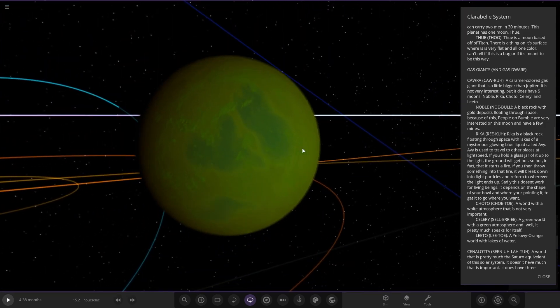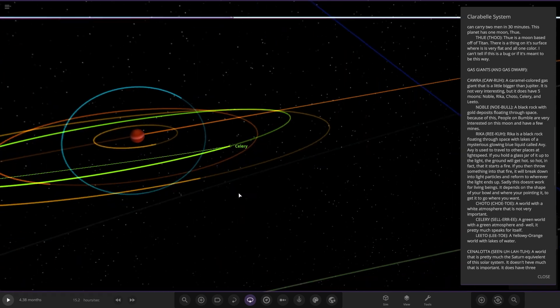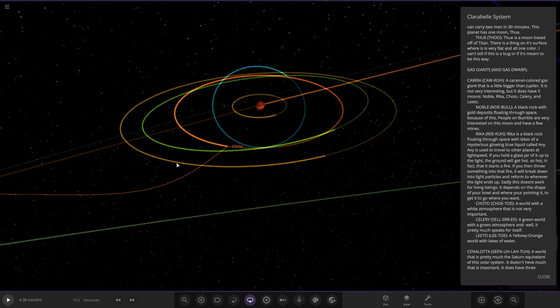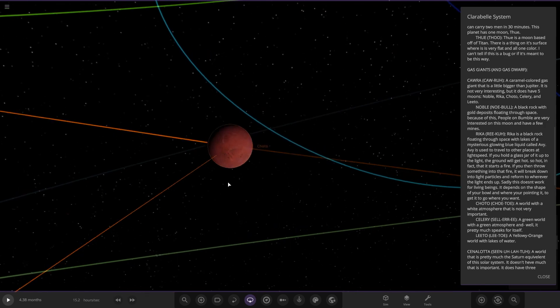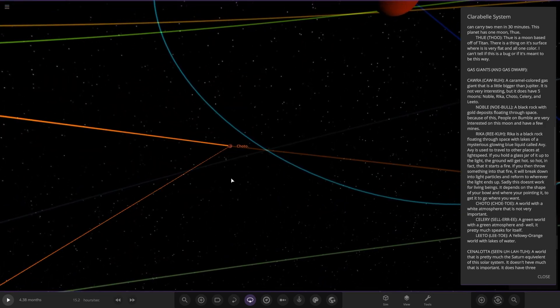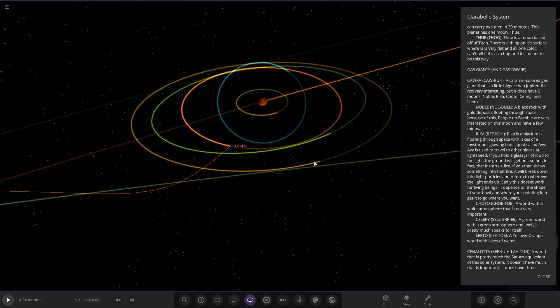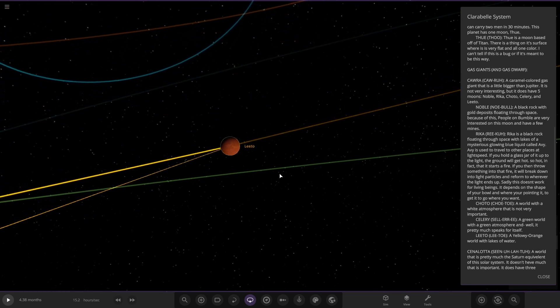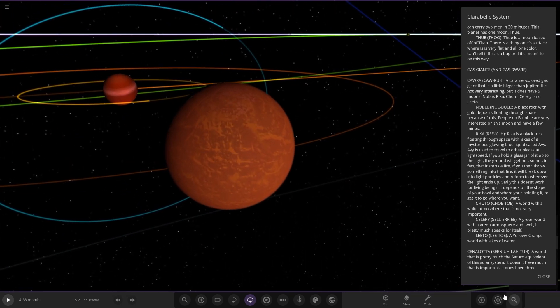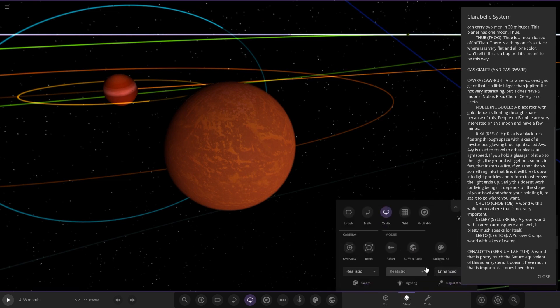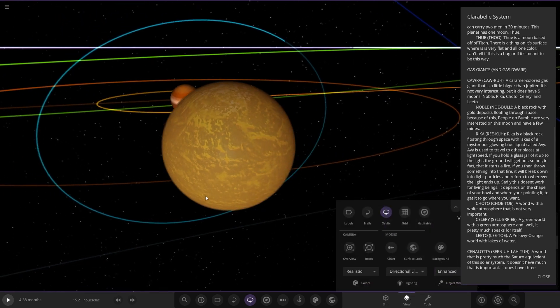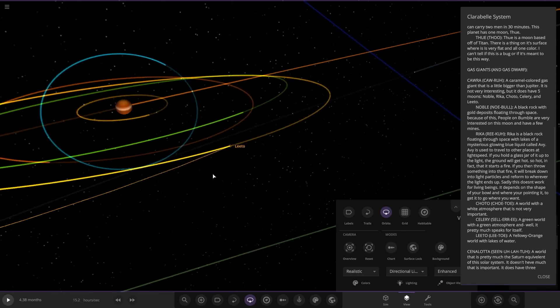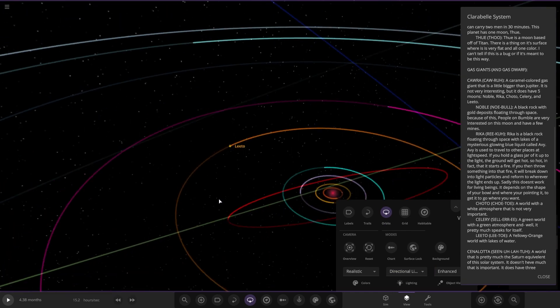What's this one? Choto, a world with white atmosphere and sand. That's not very important. Next we've got Alito, a yellowy orange world with lakes of water. Cool. Let me go to—there you are. So that's what they actually look like without the star color interfering.